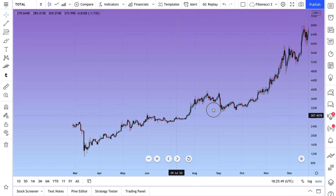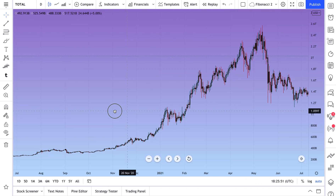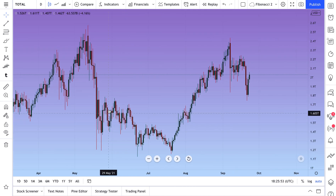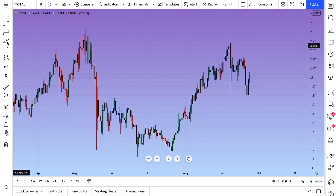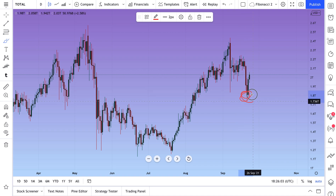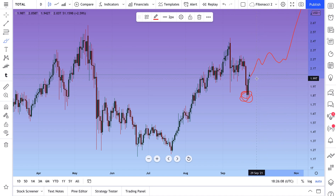All we can really use is prior price information to make decisions. This tool — Bars Pattern — is built just for that. Suppose you think that this is the bottom and the next cycle has begun and we are going to go to all time highs on this specific chart.